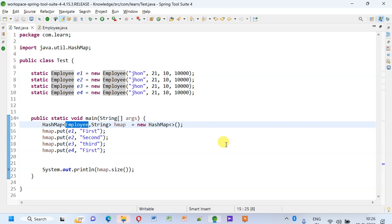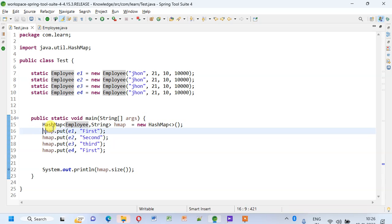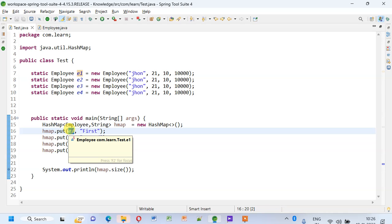You need to implement hashCode and equals methods based on the content of the key. What will happen when you do hashMap.put to add a key-value pair in a HashMap? It takes the key and based on the implemented hashCode method, tries to generate an integer based on the content of the key.